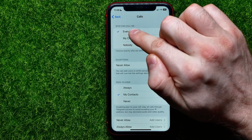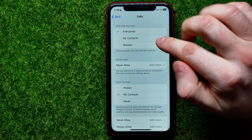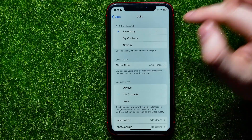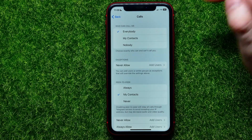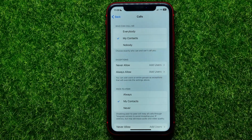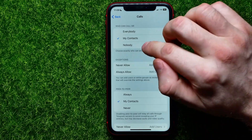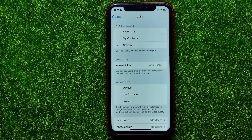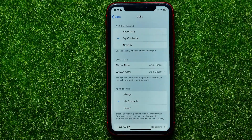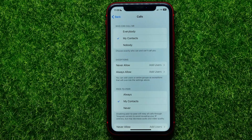Right here, towards the very top of the screen, is the 'Who Can Call Me' feature. You can now change that setting — you can switch it from Everybody to My Contacts or to Nobody. The default is My Contacts.